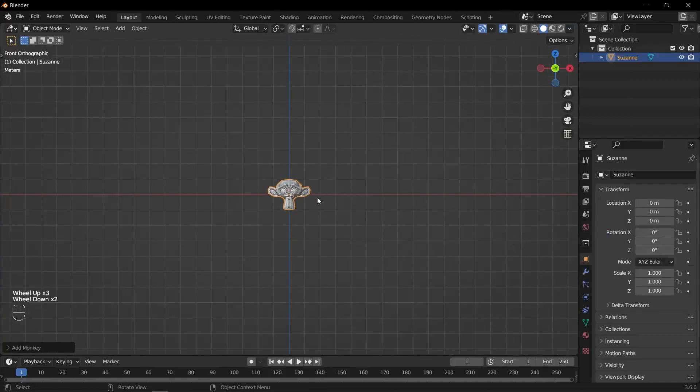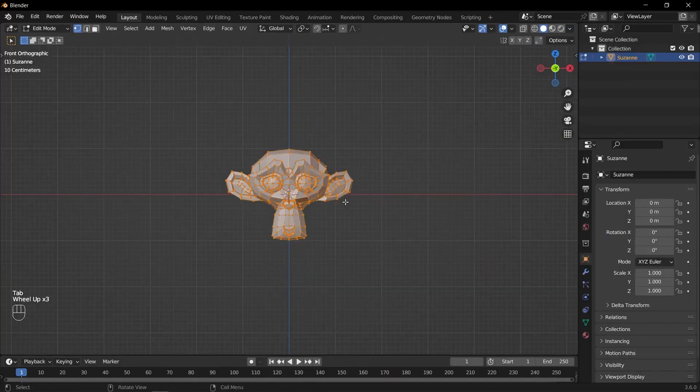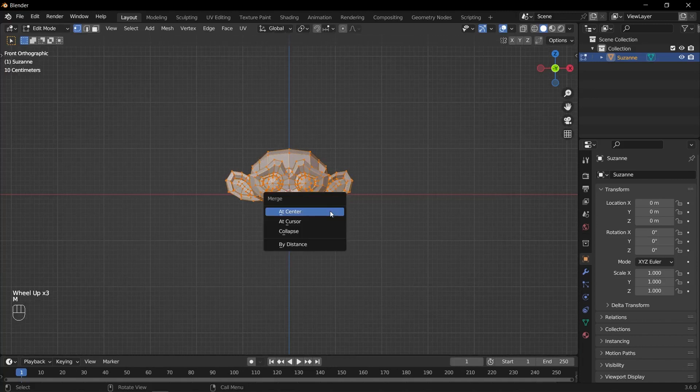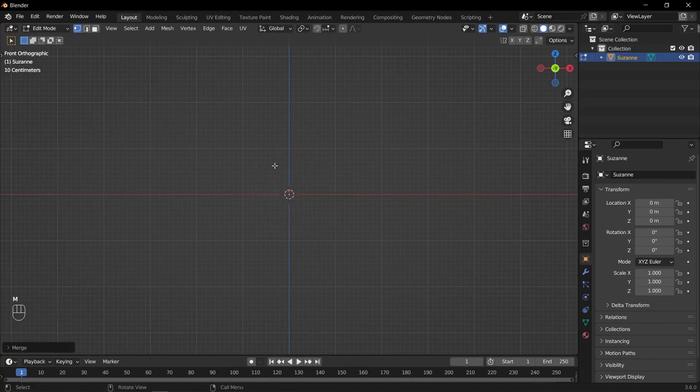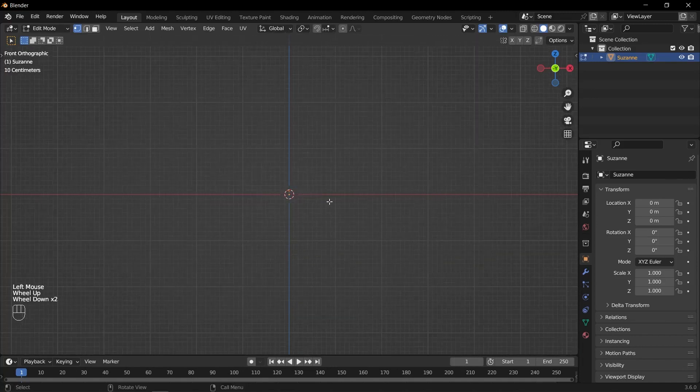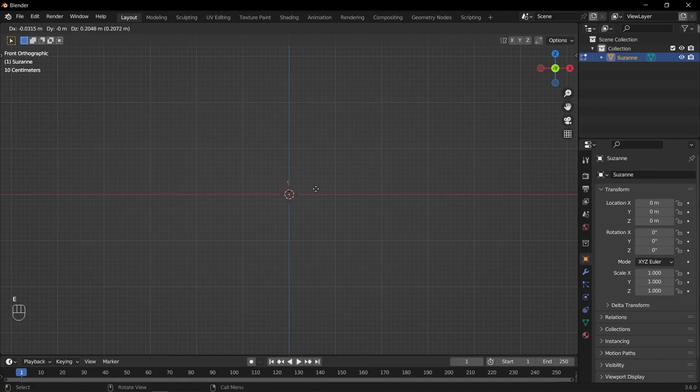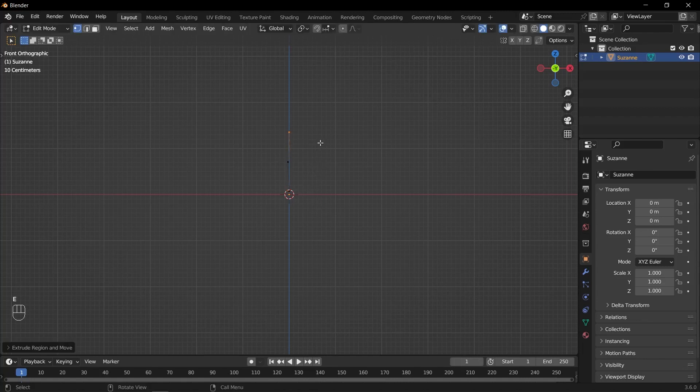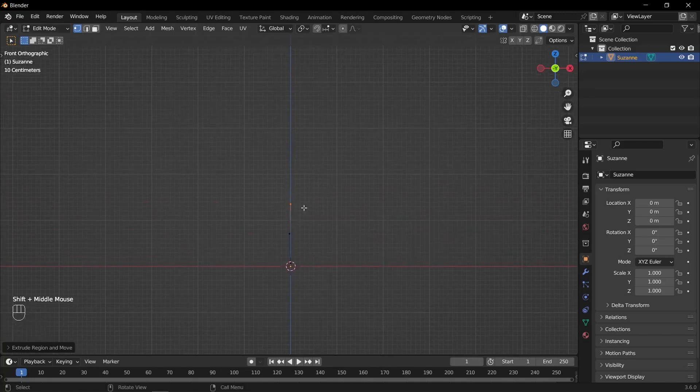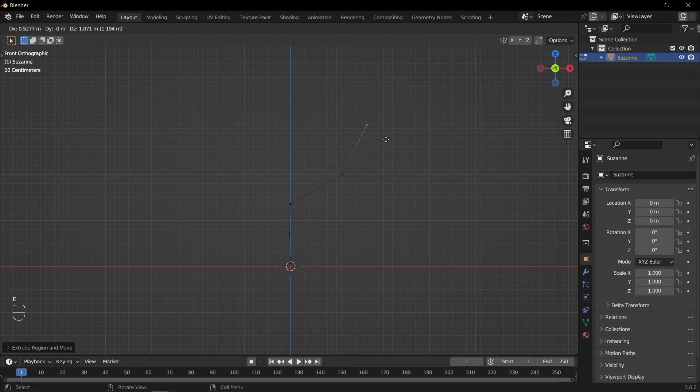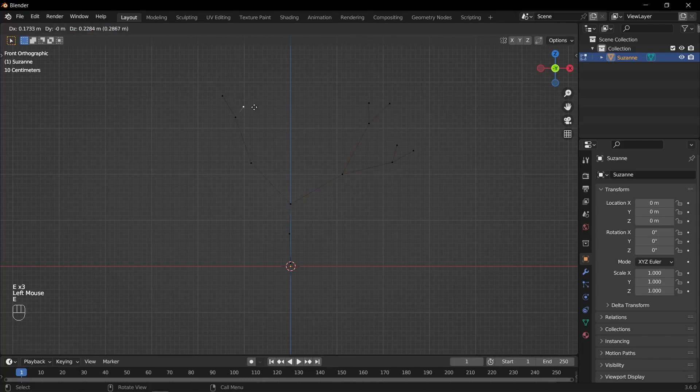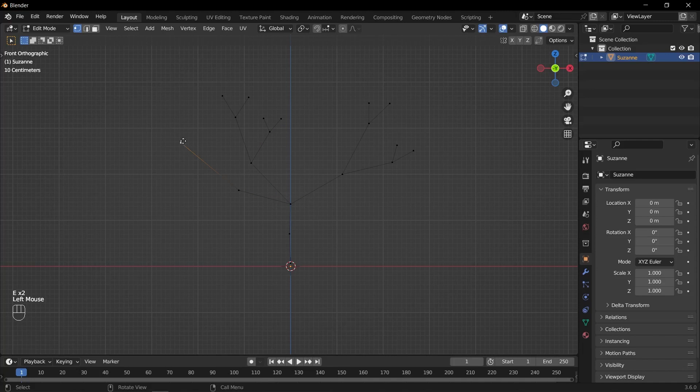Add any shape to the scene. Enter edit mode by pressing Tab. Merge the vertices of the shape at the center by selecting all the vertices and pressing M, choosing At Center from the merge options. Extrude the main vertex of the shape to create the initial shape of the tree trunk. Repeat this process as necessary to create the desired shape of the trunk, adding more extrusions and adjusting their positions.